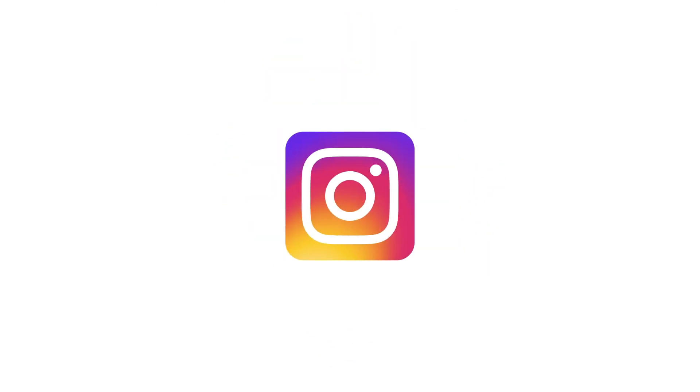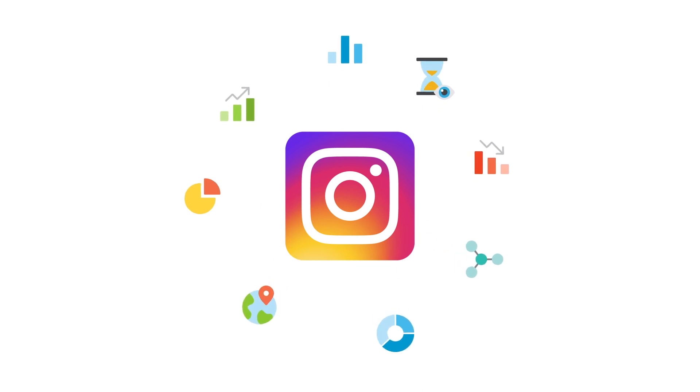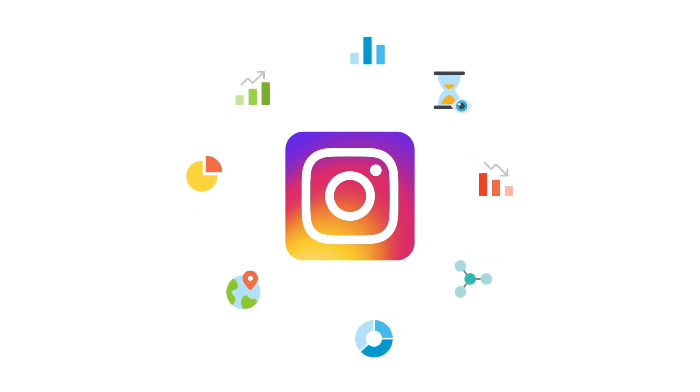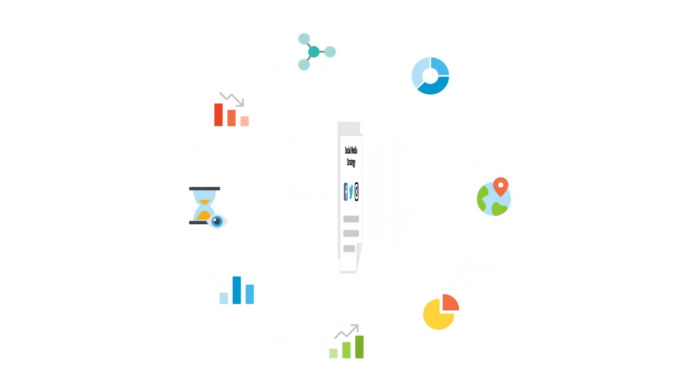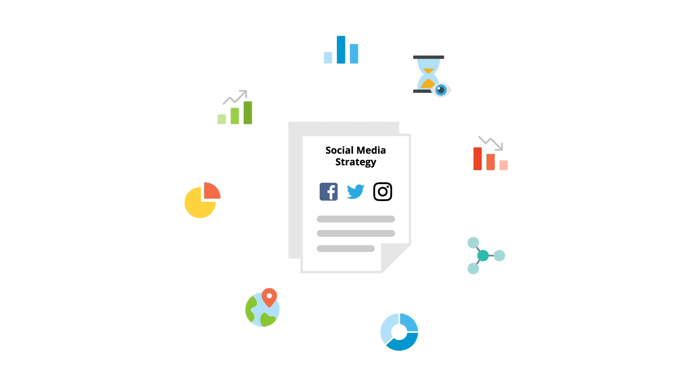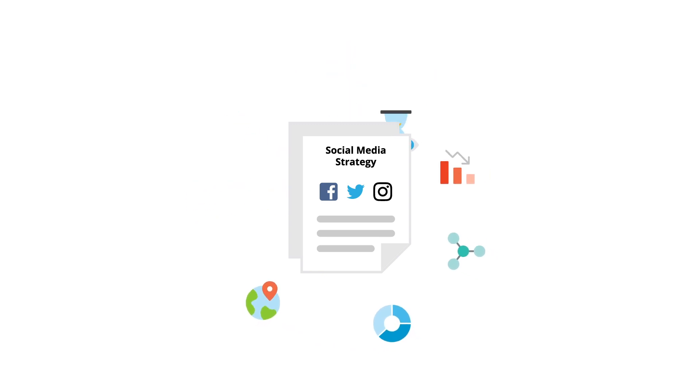Instagram business accounts have powerful analytics about your audience and the content you're sharing. Insights which can help you continually optimize your social media strategy.